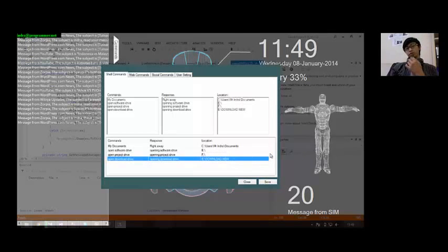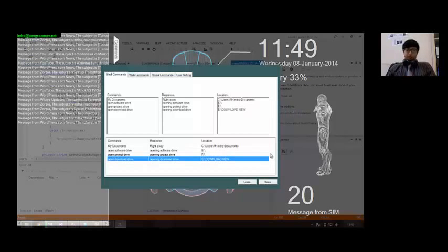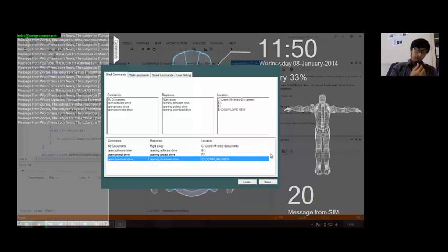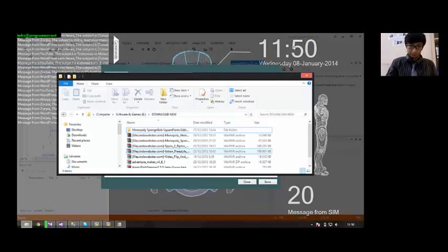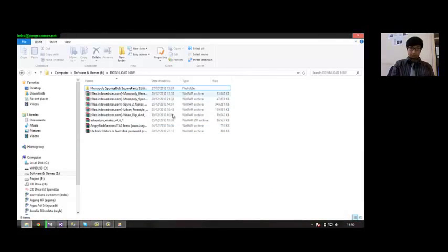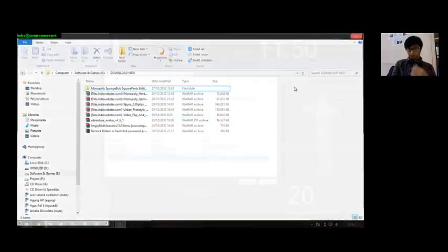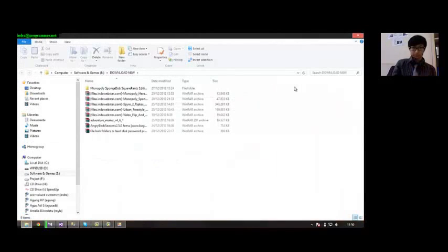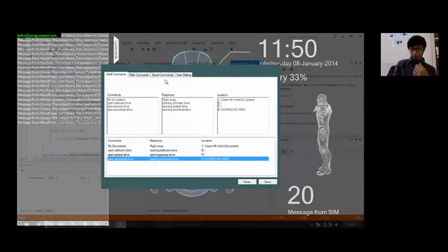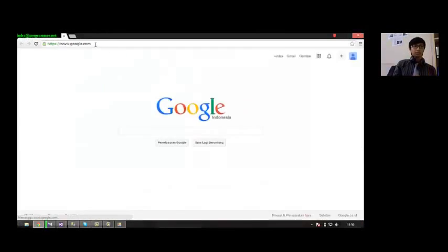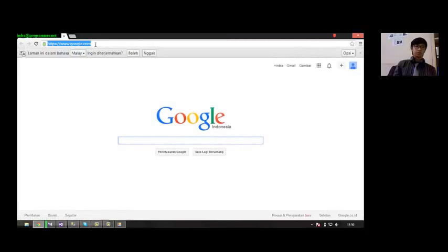Update commands — this may take a few seconds, sir. All commands updated. Opening download drive. Maximize window. Opening download drive. Maximize window. Open Google. Very well. Here we can see how a website is launched as an example.